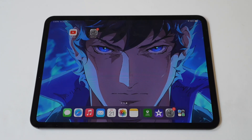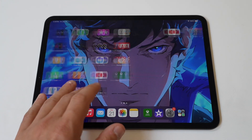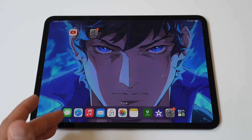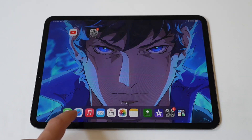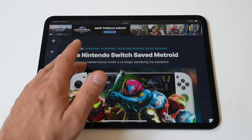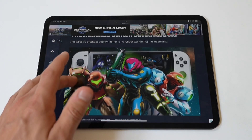Okay, my dudes, learning how to copy and paste on the iPad Pro M4 is very useful. The iPad Pro is a versatile device blending the capabilities of a laptop with the portability of a tablet. One of the essential functions that enhance productivity is the ability to copy and paste text, images, and other content.